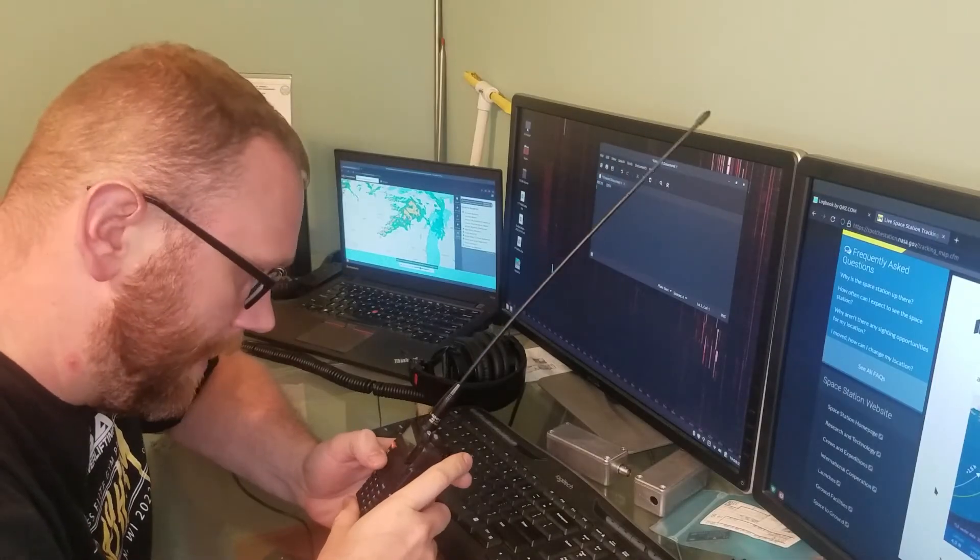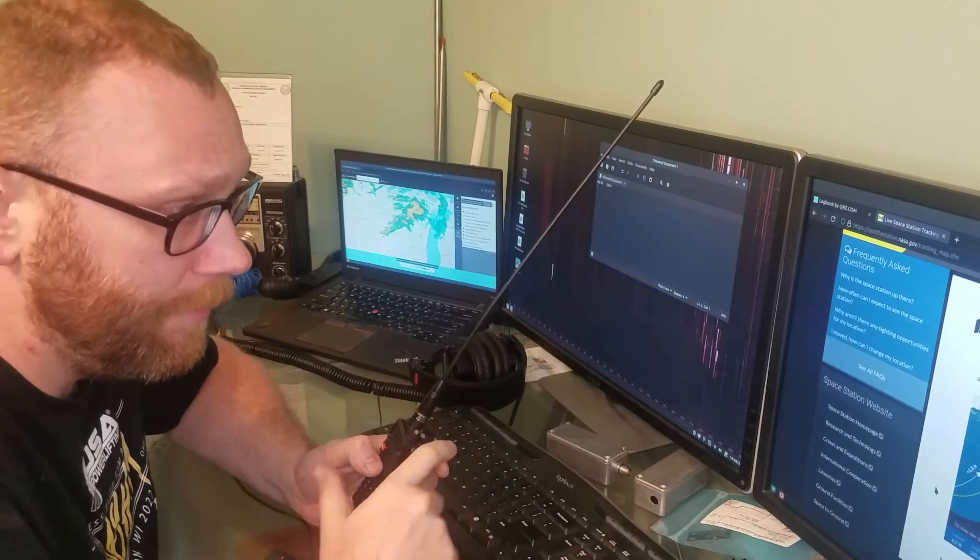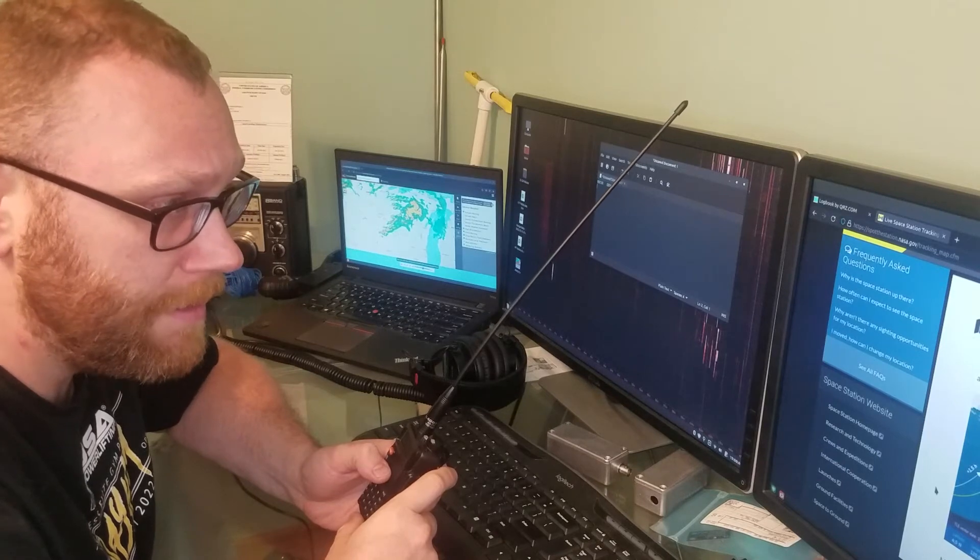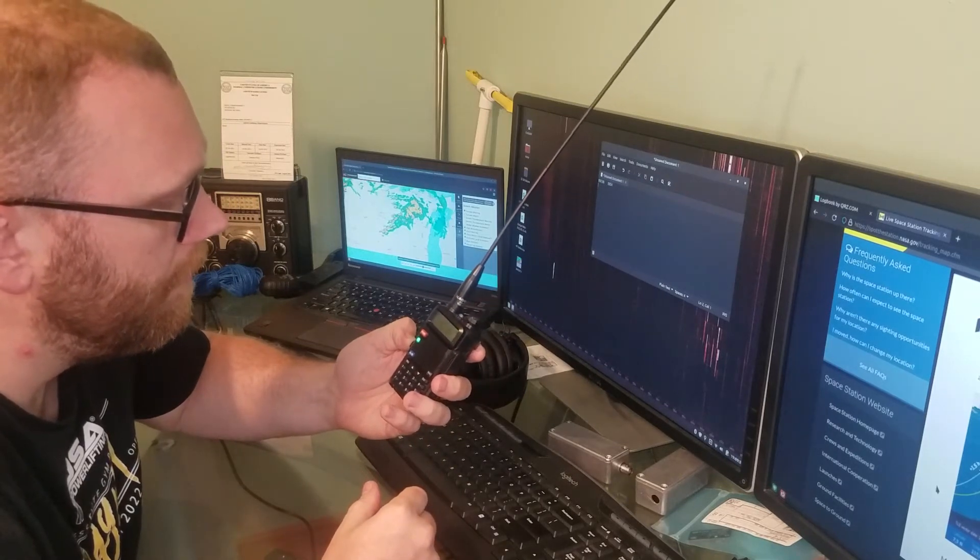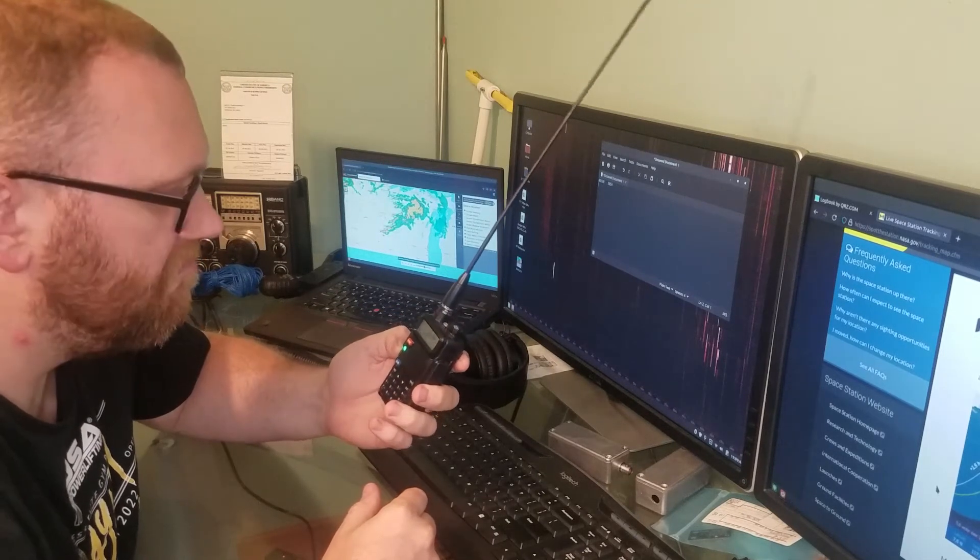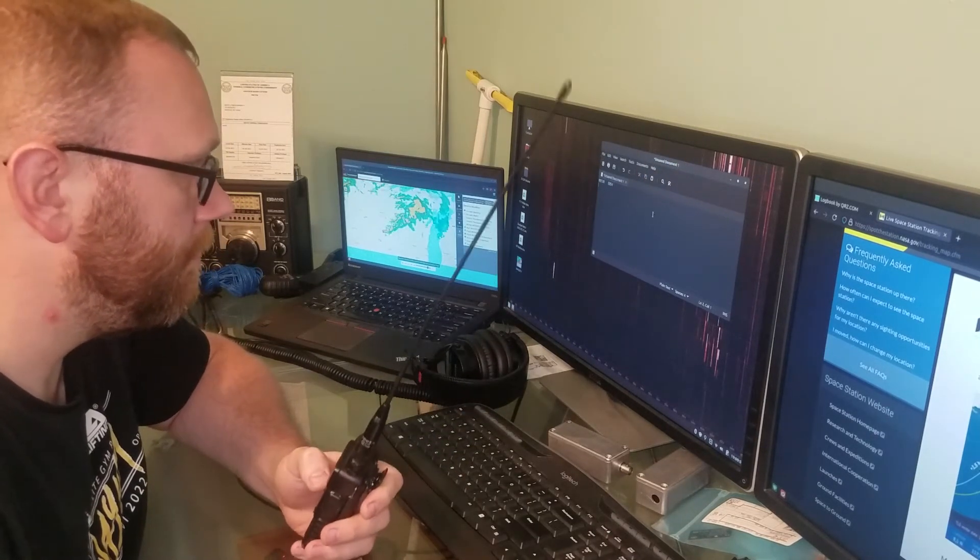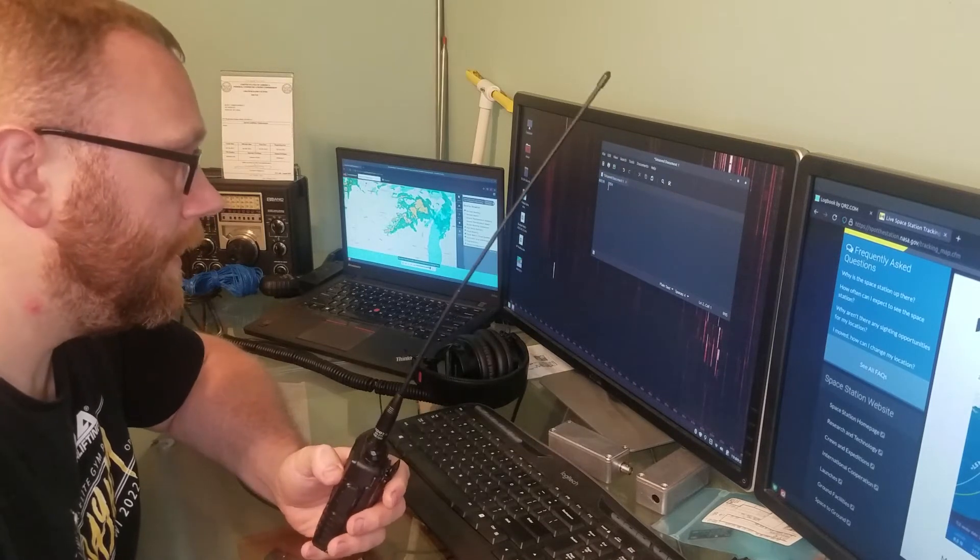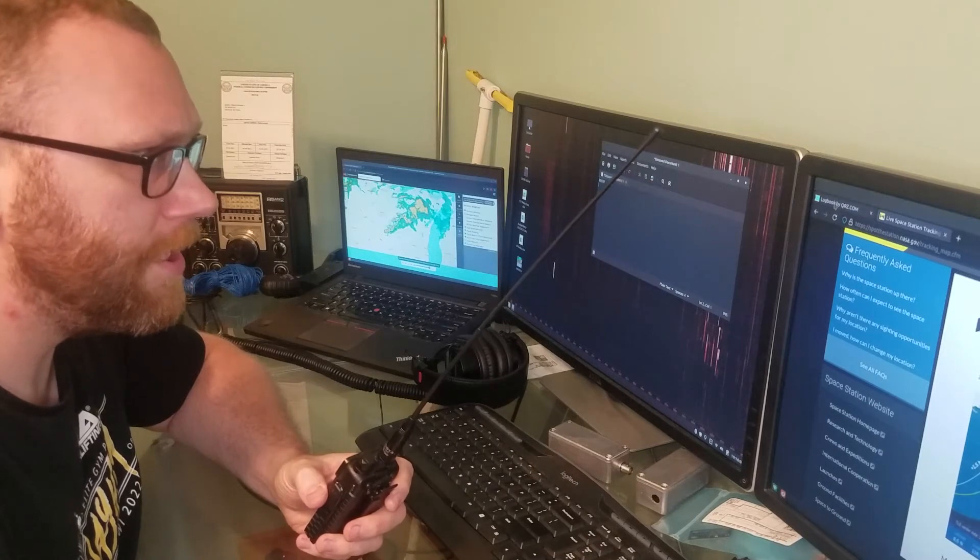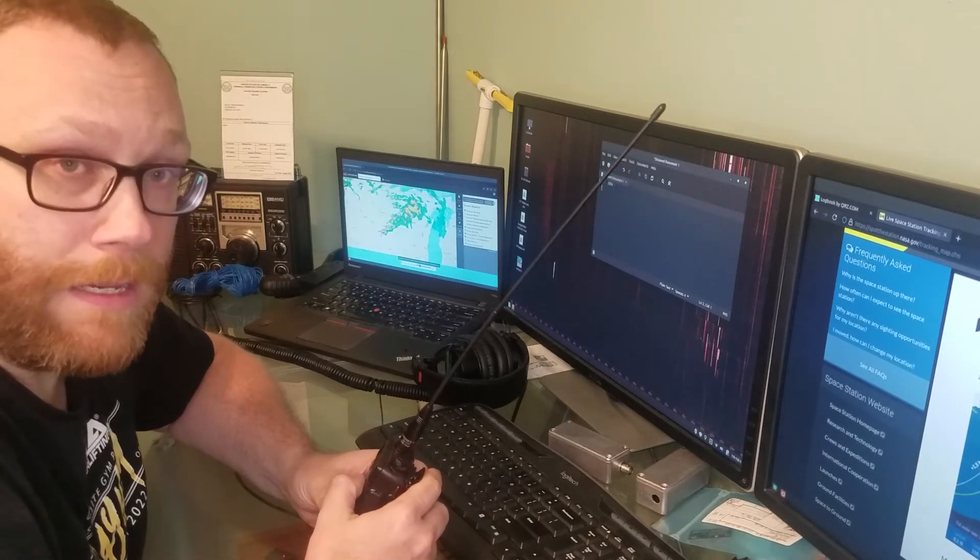So I did lie a little bit - the ISS is going to go over more like Detroit. But still it's close enough that there should be a really good pass. We've got a few minutes yet. I've got this little document up here that I can write down who I heard from, just in case I want to put that in the QRZ log book. Past that we wait.